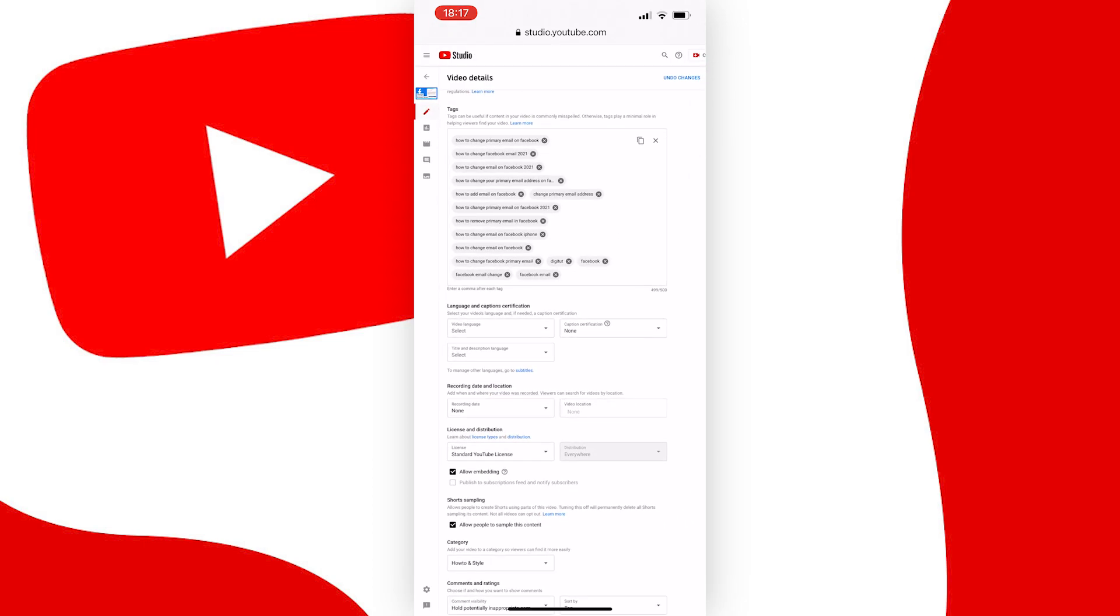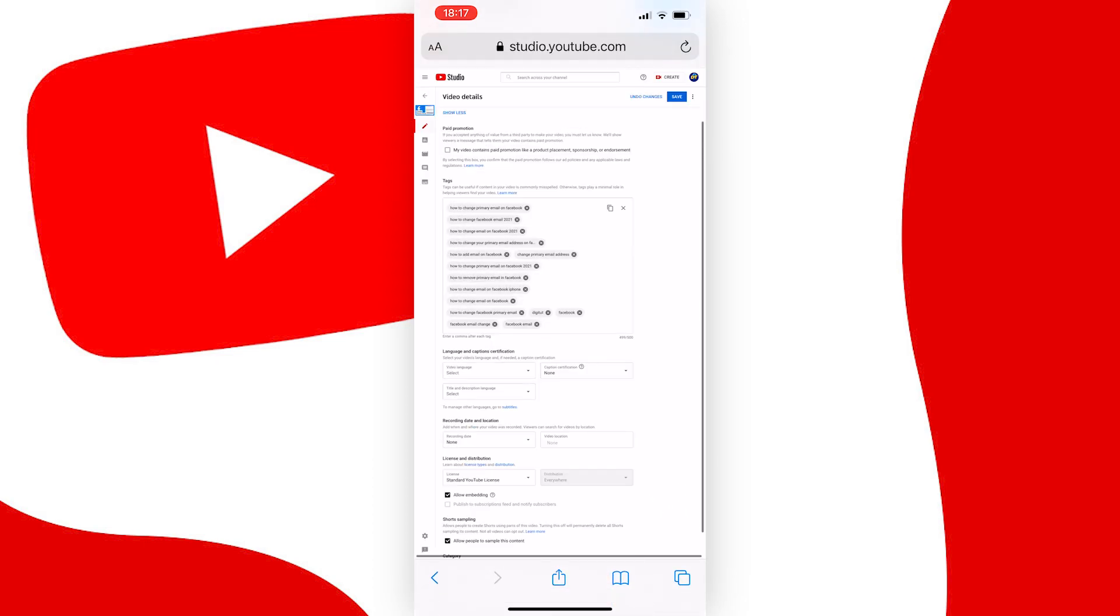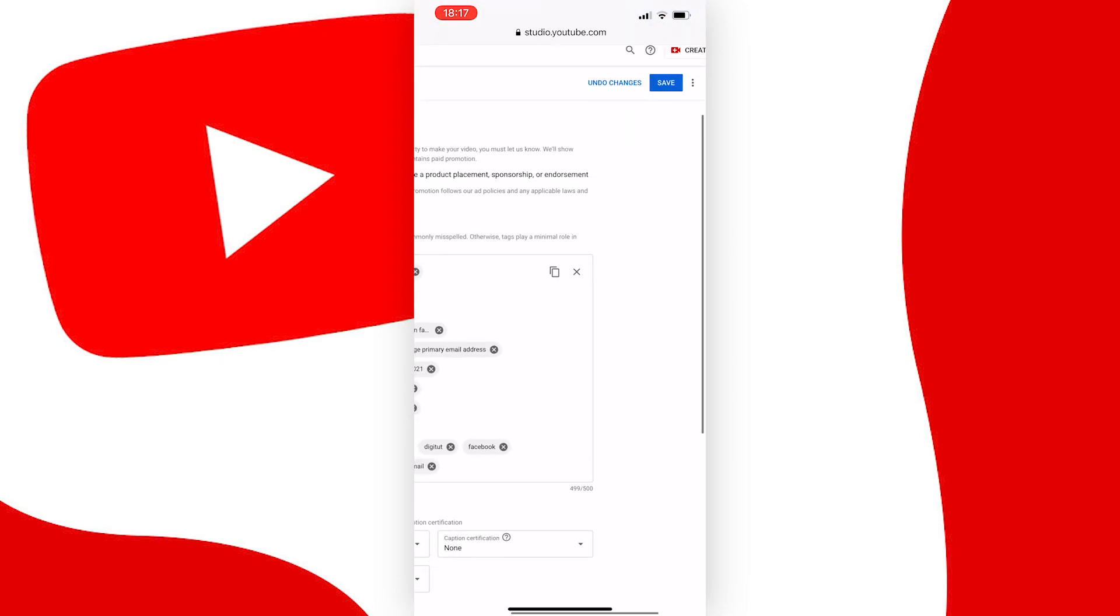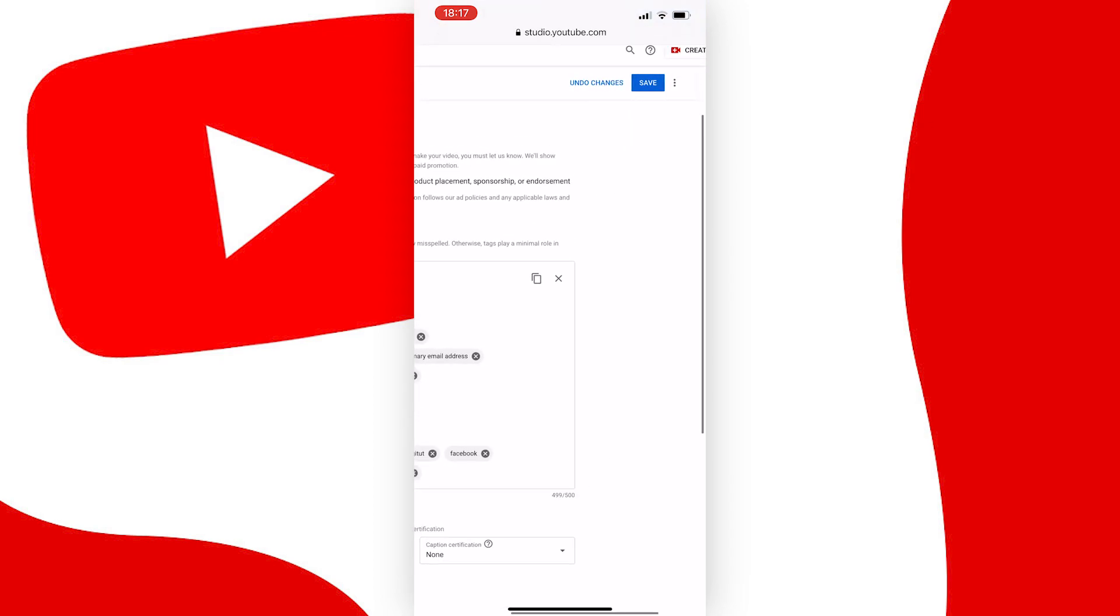Once you have checked that both of these options are correctly selected, you need to go to the top right corner of the page, all the way to the top, and press the save button in blue here, or else nothing will be saved.